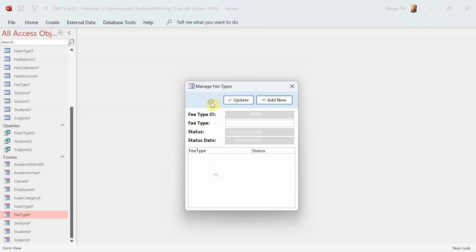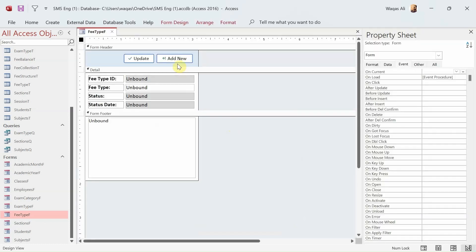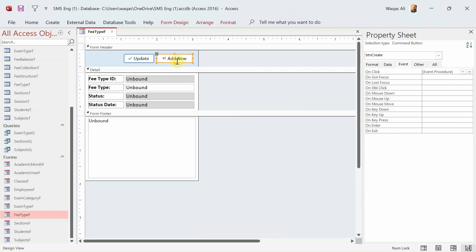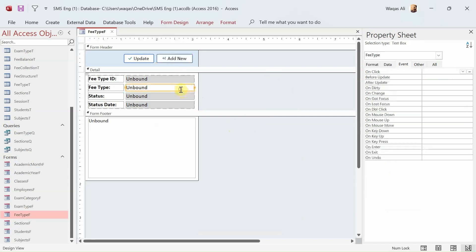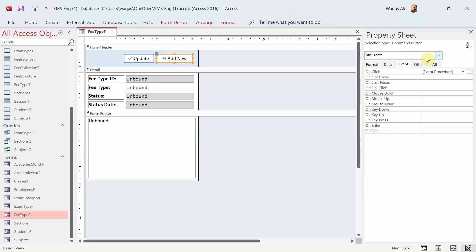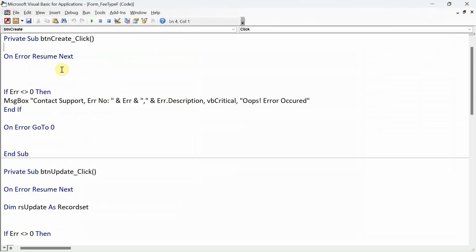We have a couple of controls, text boxes, and a list box. Now let's begin with Add New. I'm going to right-click on it, go to design view, and get to the behind-the-scenes of the VB editor. The only logic we'll think about is that the fee type should not be empty.